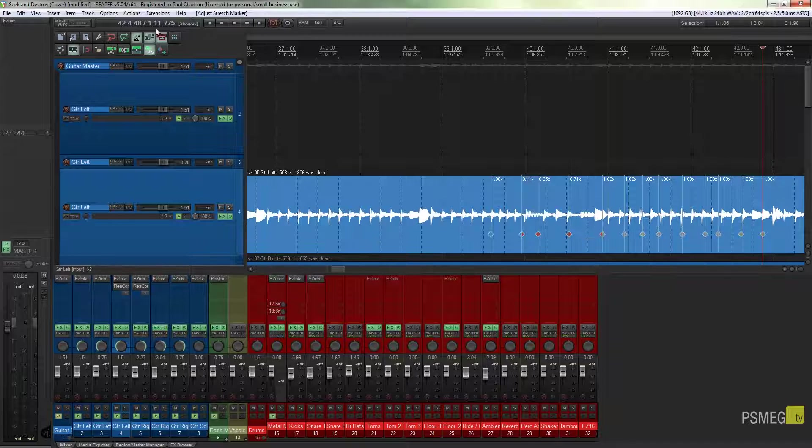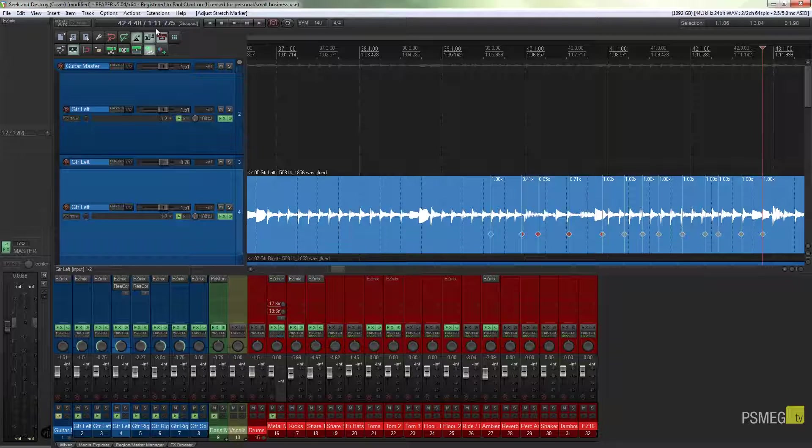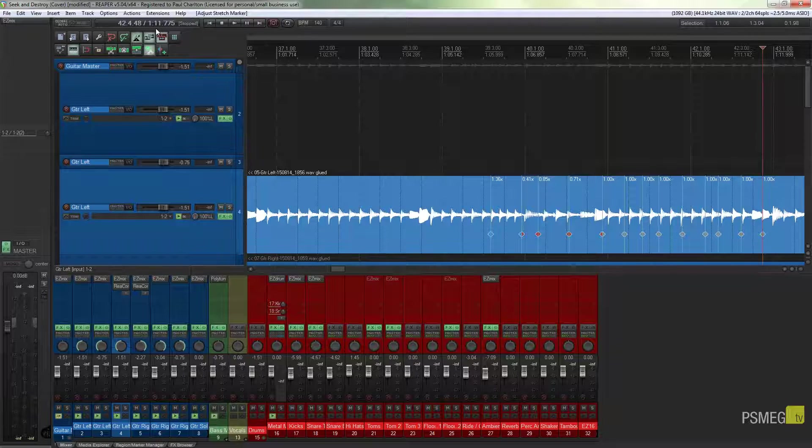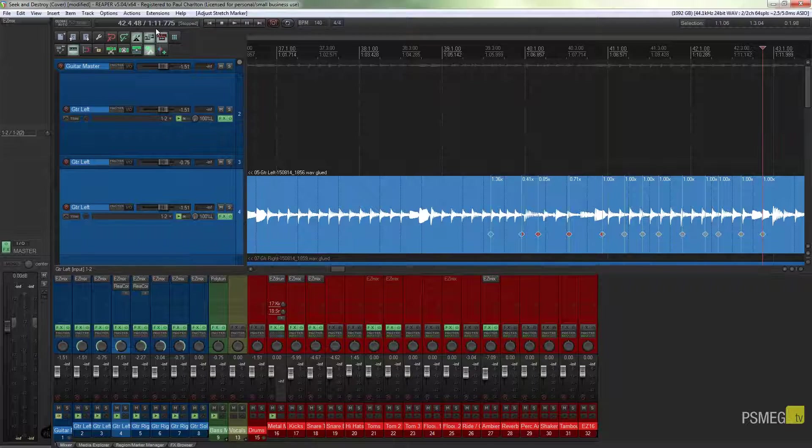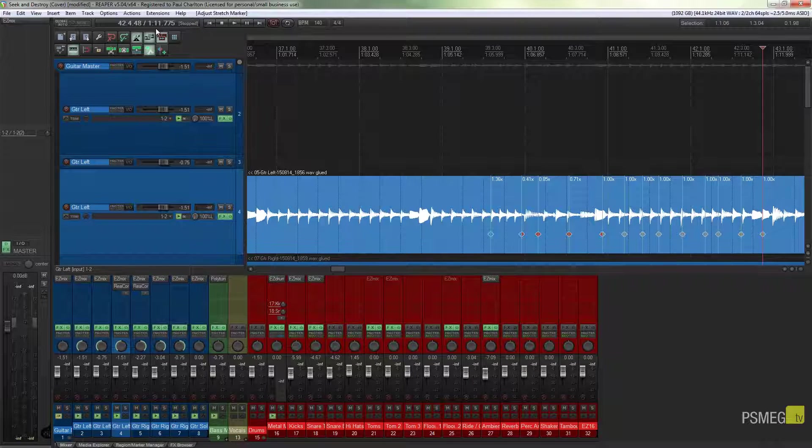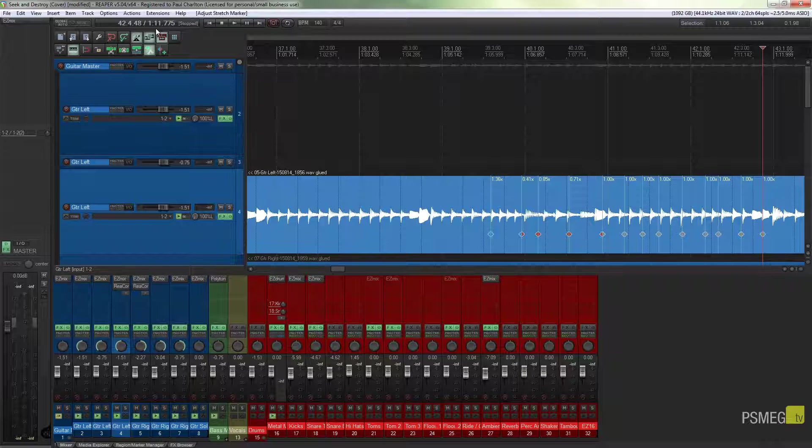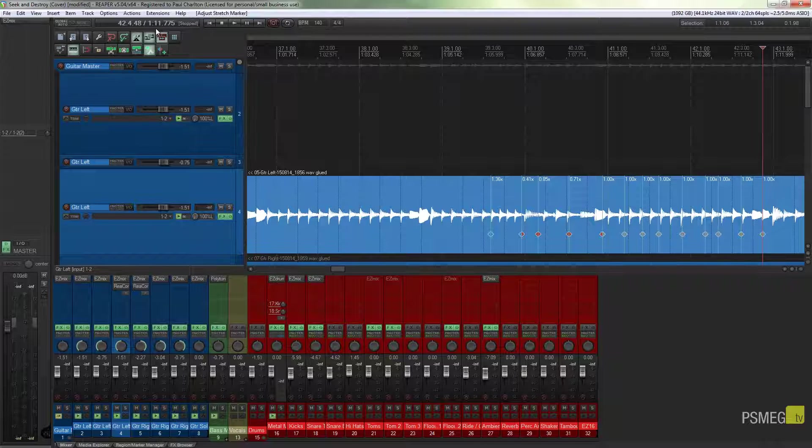So this is a great way of working to speed up your entire process. If like me you go through and you timeline everything to the grid, then you want to make sure that everything is quick and easy for you. So this shortcut, the ability to arm it and use it in any way, just makes the whole process considerably quicker and easier. I hope you found this little tip useful and that it'll speed up the process of your time stretching.